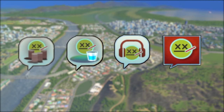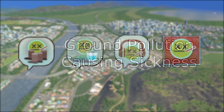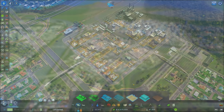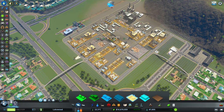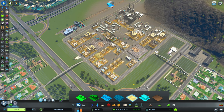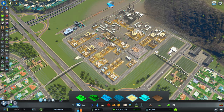If you're seeing any of these icons around your city, they are indicating that your citizens are sick. Starting with the icon on the left, it is telling you that your citizens are sick due to ground pollution. Certain buildings, such as those from the generic industry zoning and some city service buildings like garbage and coal power plants, produce ground pollution.